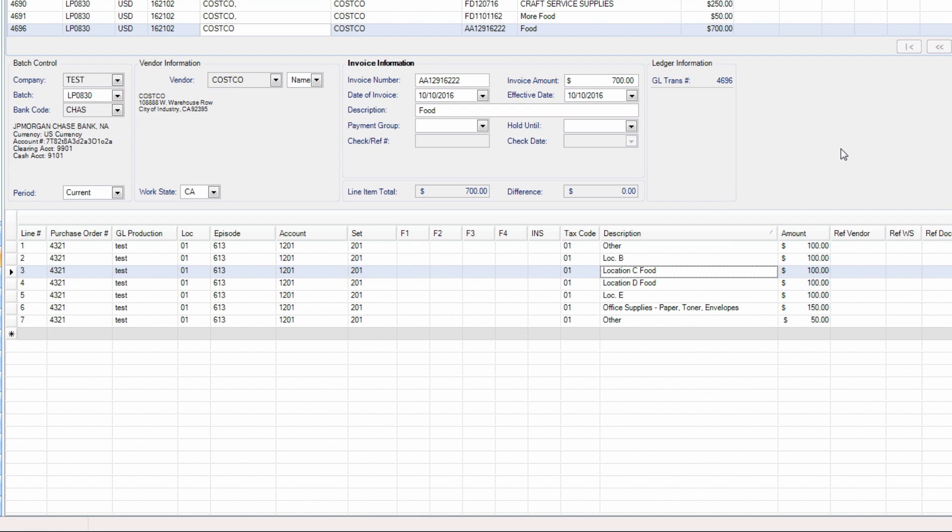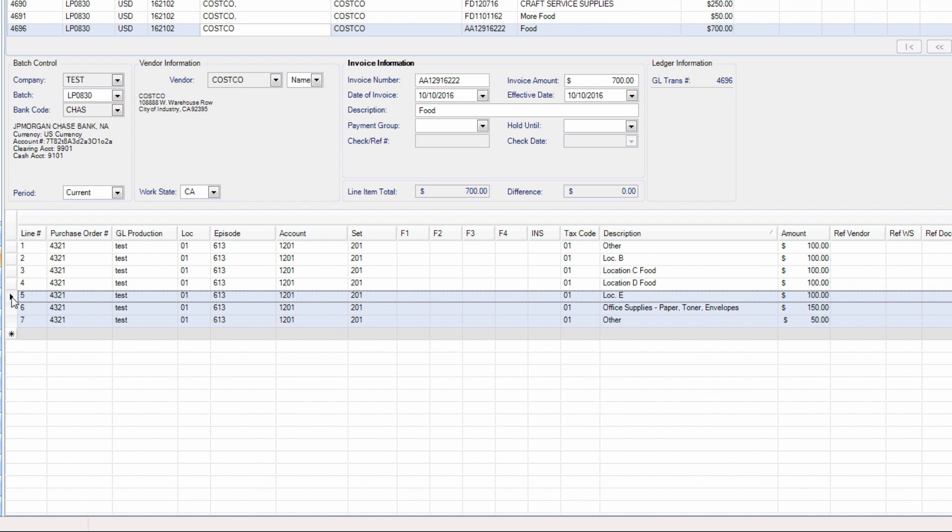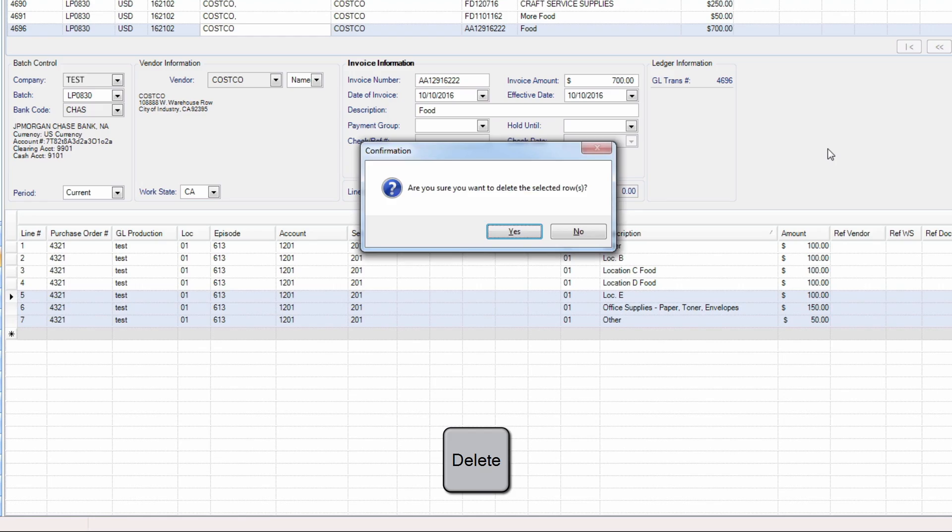Entire rows may be selected by clicking the triangle to the left of a row. You can hold Shift to select more than one row. Once selected, you can delete rows by selecting an entire row and hitting the Delete key.